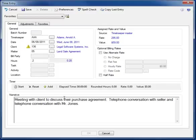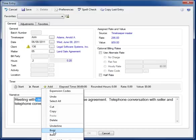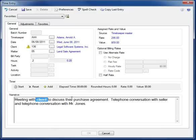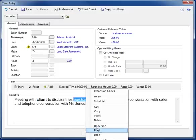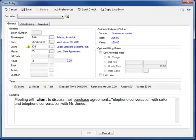LSSE64 also allows you to use some formatting options like bold. We can highlight client and pick bold, or we can highlight purchase and pick underline, just like that. Now, these formatting options will carry through to the timesheet edit reports, pre-bills, and even the final billing statements.